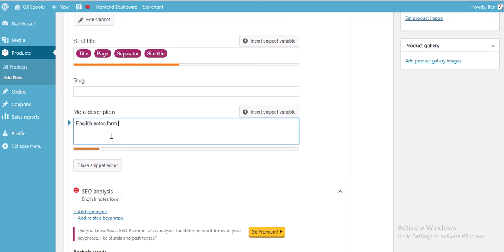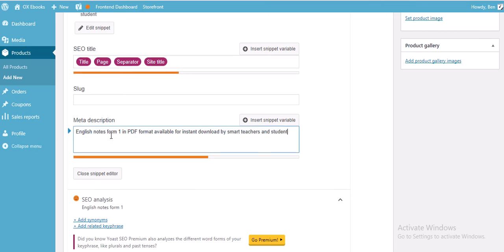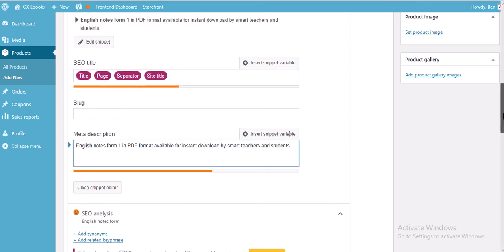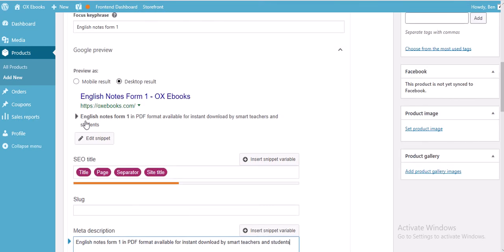Click on Edit Snippet and write your meta description. For example: 'English notes form 1 in PDF format available for instant download by smart teachers and students.' When somebody searches for English notes form 1, this is what will appear. Always include this because it is very crucial — it will determine the number of sales that you make.